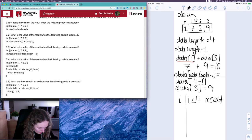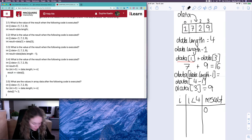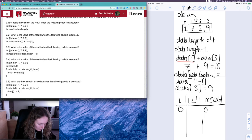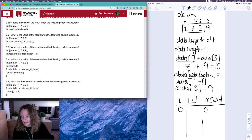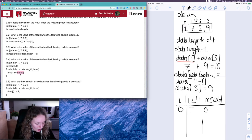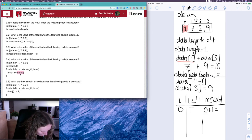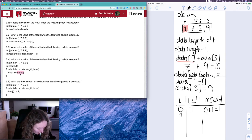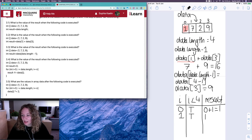In the table we need to track i, our condition (i less than data.length, which is four), and the value of result at the end. result starts at zero and i starts at zero. The condition — is zero less than four? True. Inside the loop, result plus equals data[i], so we add data[0] which is one. result is now one. We increment i to one. Is one less than four? Yes.